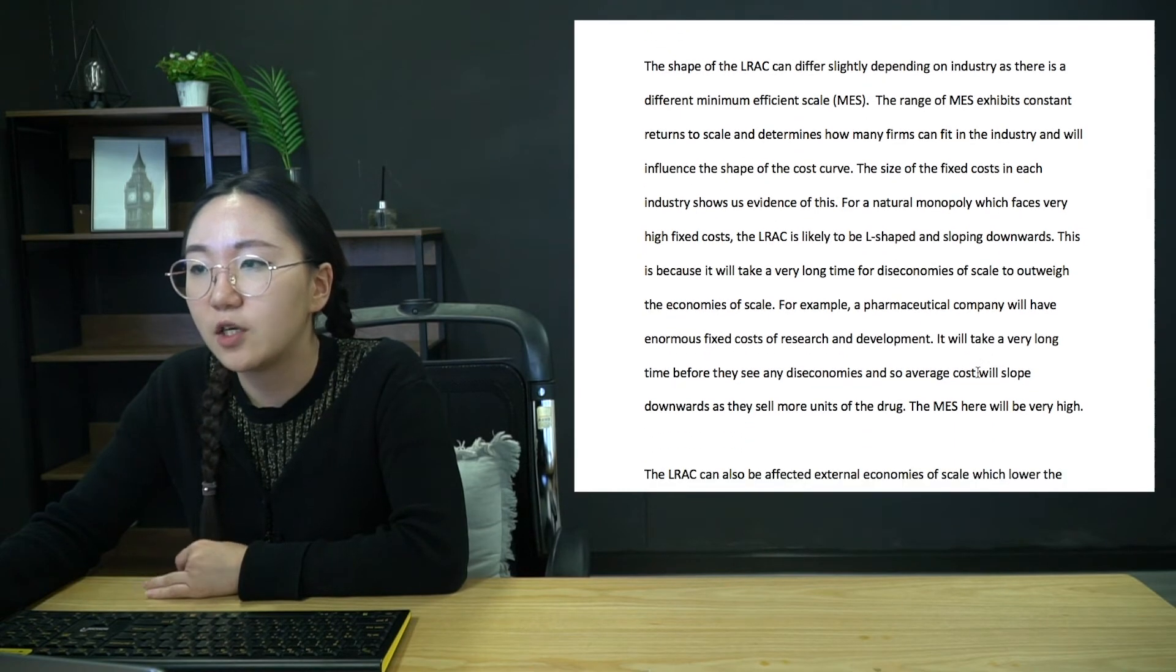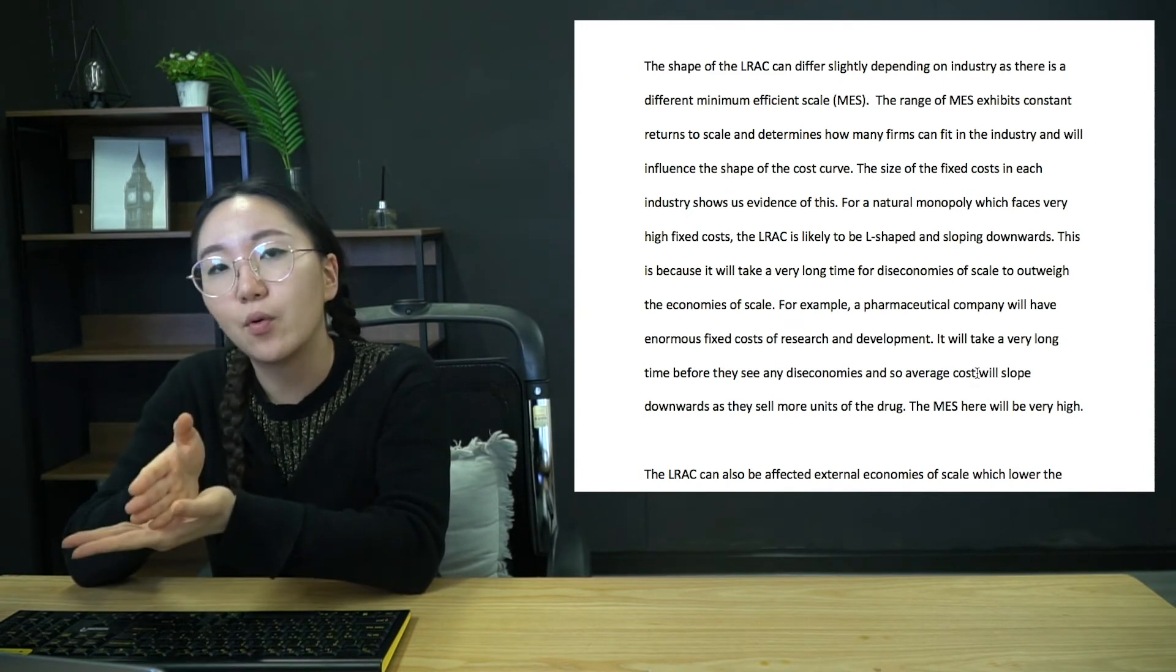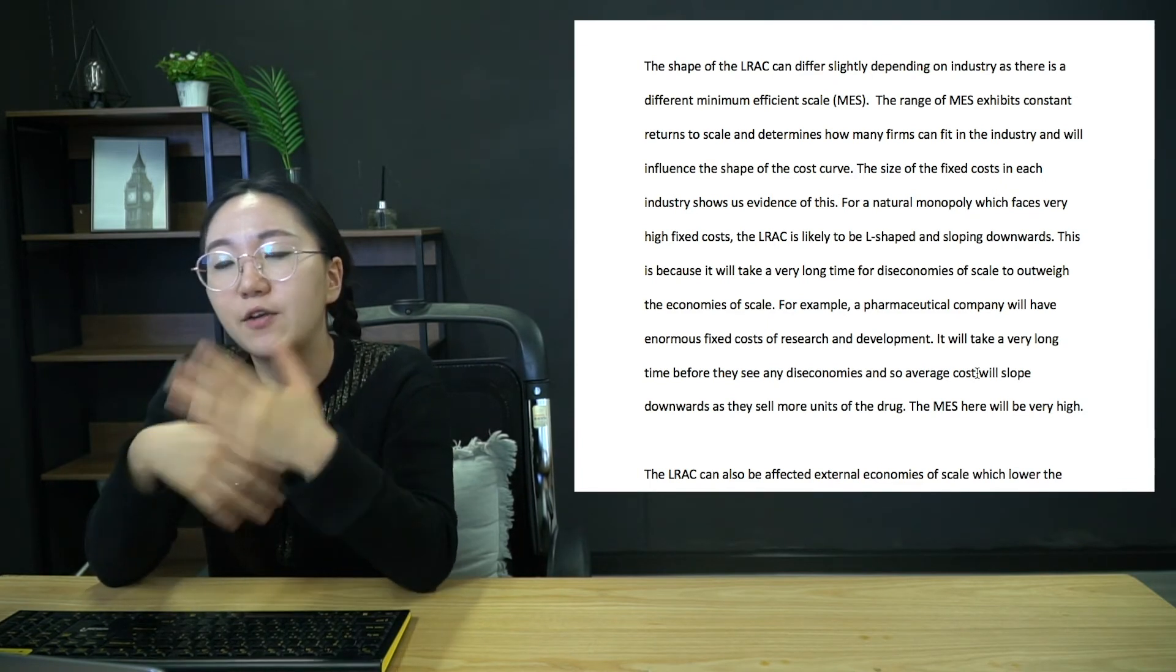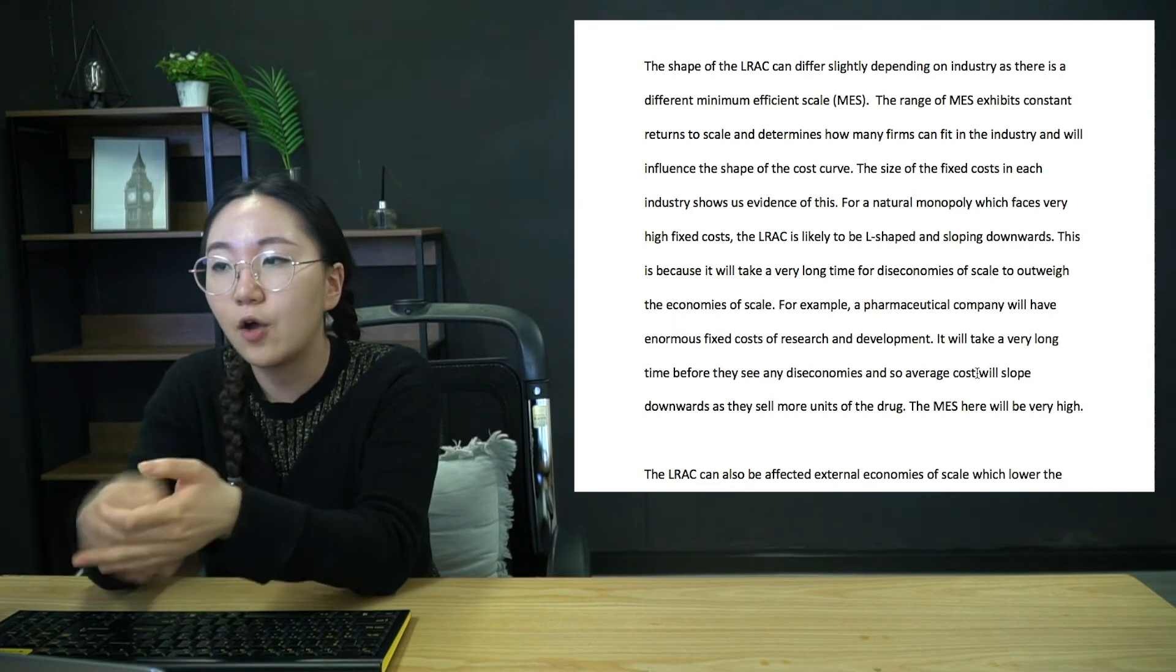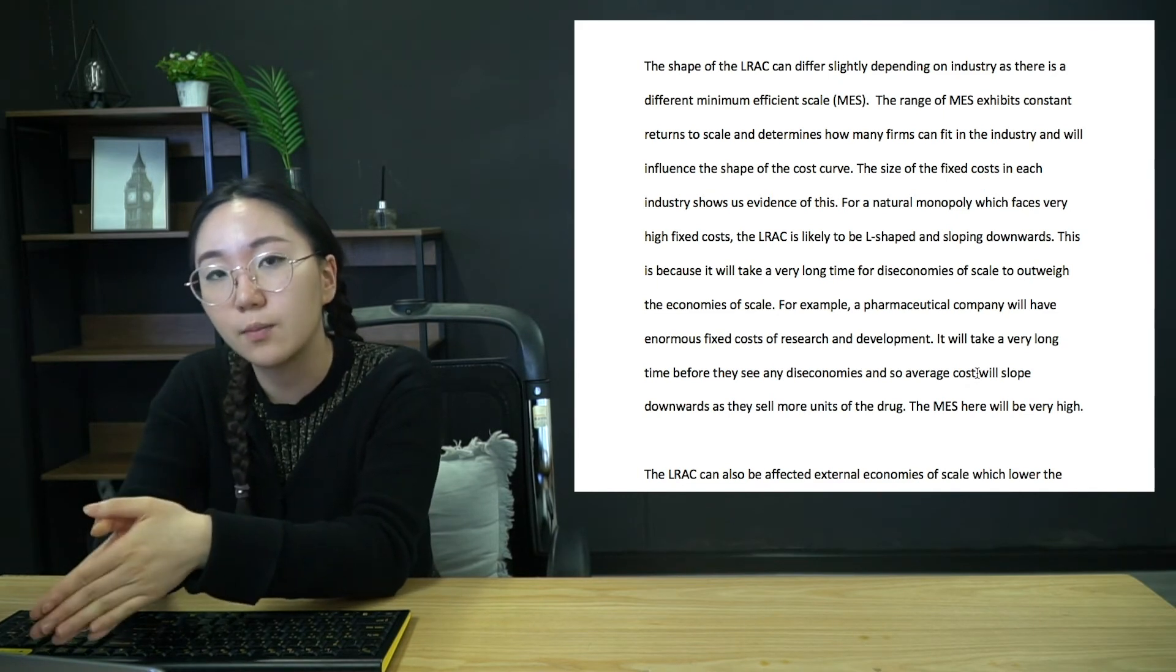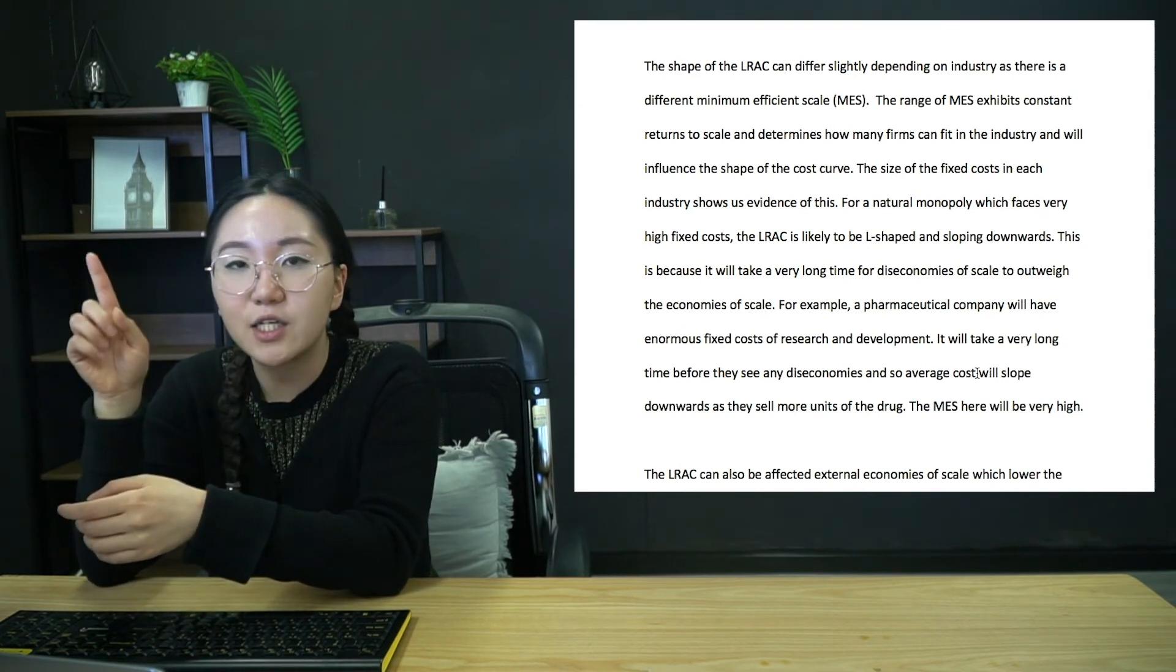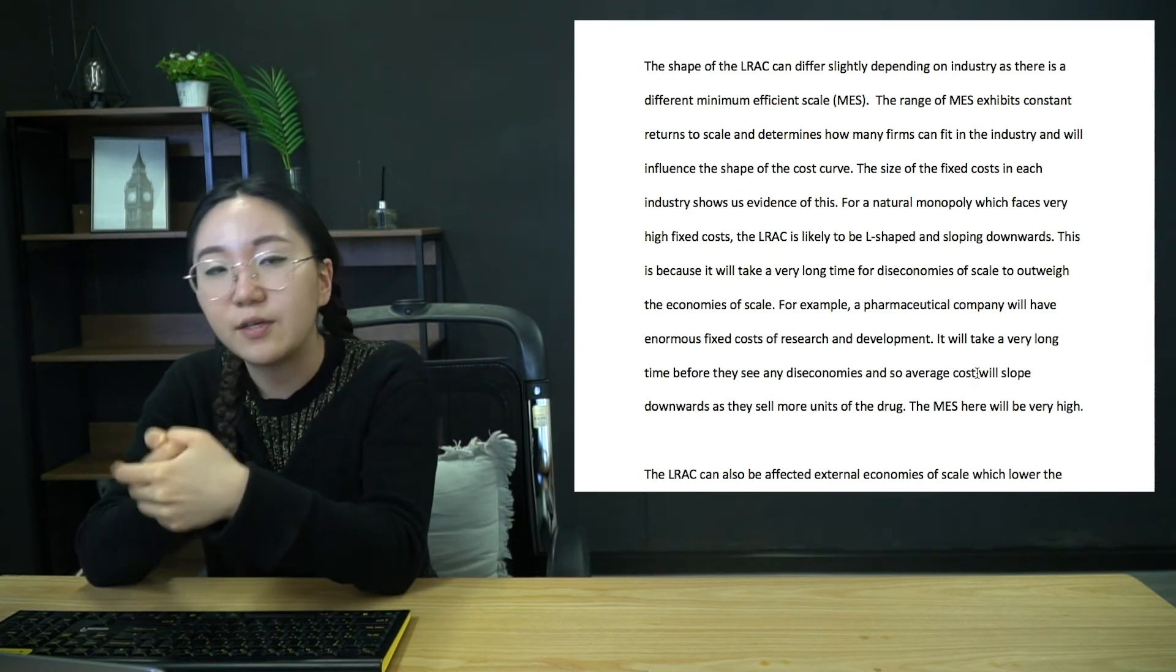Okay, so here's the evaluation for long run cost curves. So the things that you want to discuss are the MES, so the minimum efficient scale, which is the range of outputs. Remember, it's not technically just one single point. It's a range of outputs where there are constant returns to scale. And it's essentially the lowest cost that a firm can produce at. And so it also tells you how many firms can fit in the industry. So all you have to really be able to say is high MES means few firms can fit. So it's more likely to be a monopoly or an oligopoly. Low MES means many firms can fit. So it's going to be perfectly competitive or monopolistic. So what can affect the MES? Well, it's going to be the fixed costs. So I think this is a really great example. You should always talk about this in a cost curve essay.